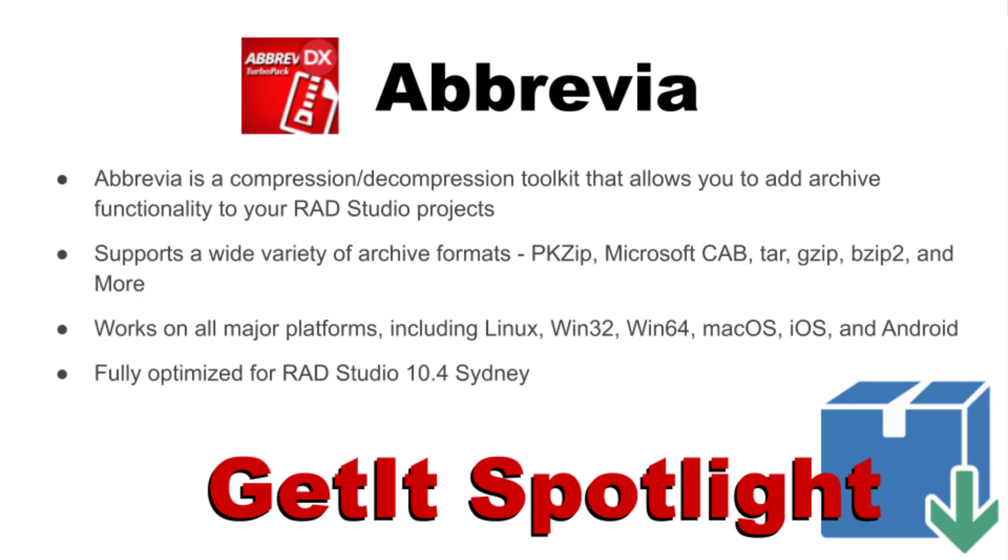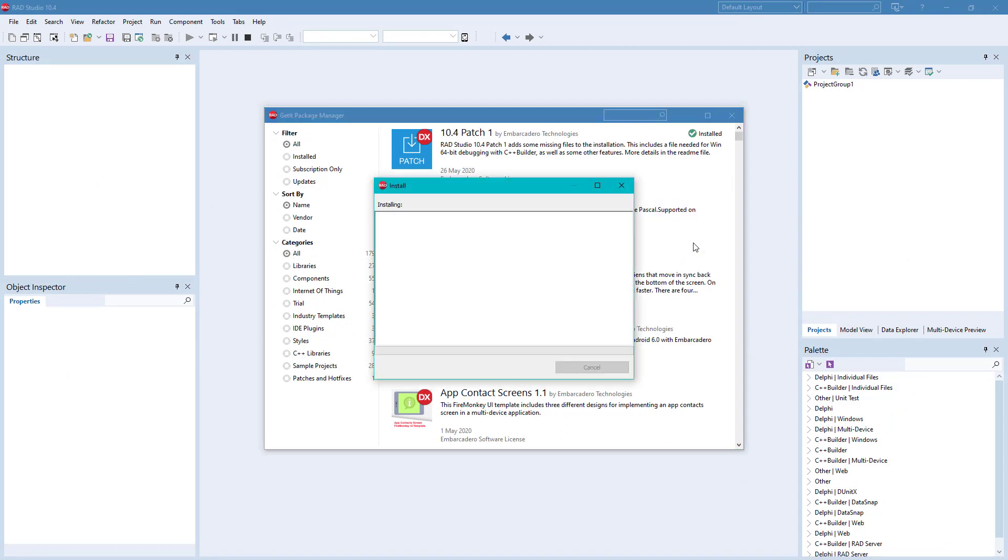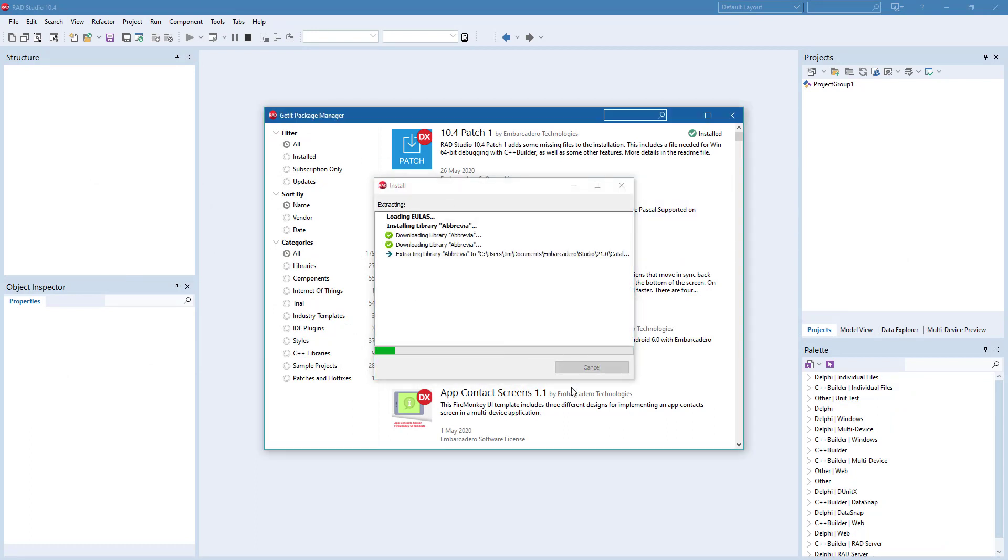Abbrevia can create self-extracting executables, and on Windows it provides Delphi wrappers for the LZMA, B-Zip2, WavePack SDKs, and PPMD decompression.